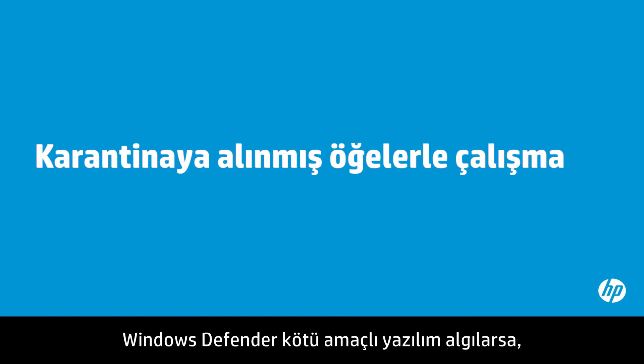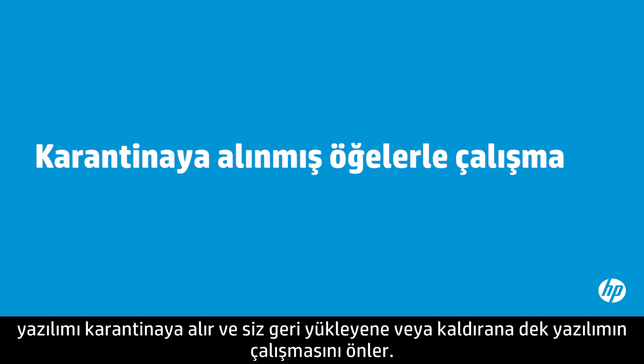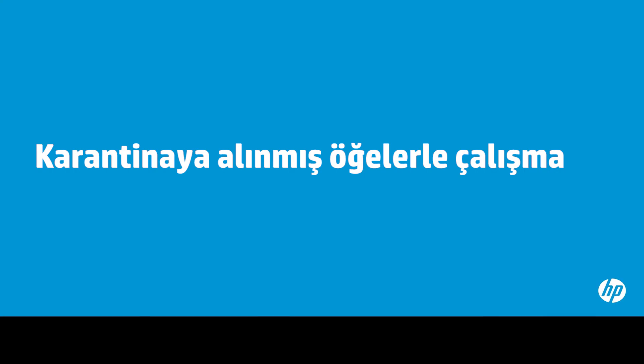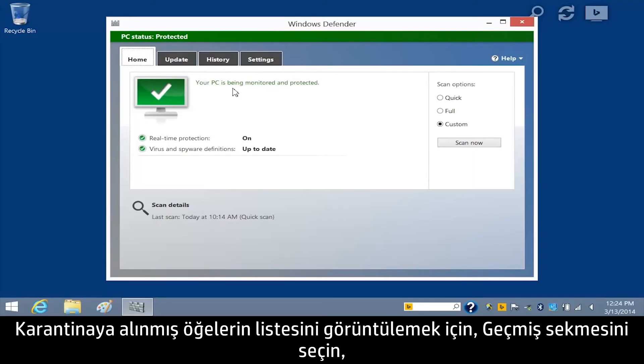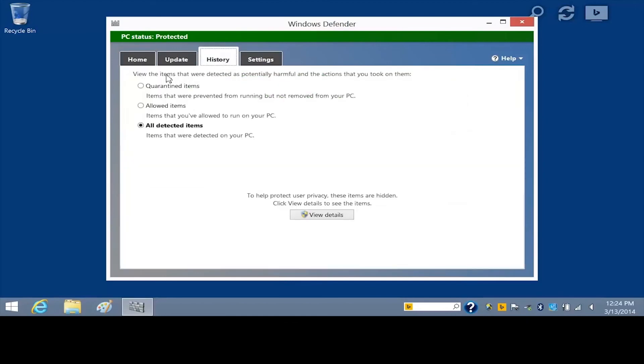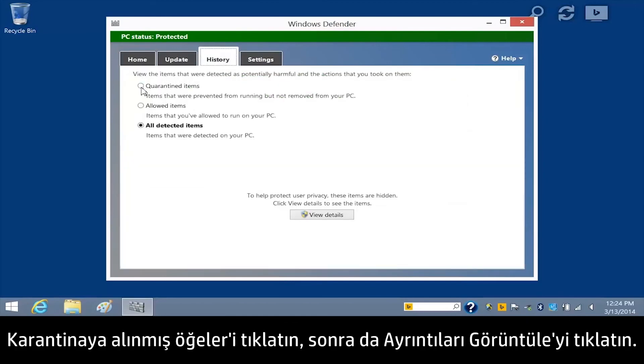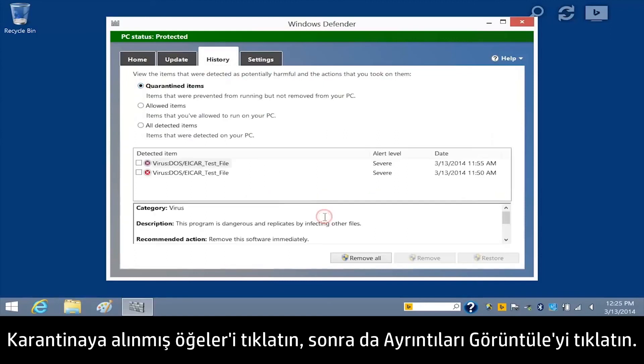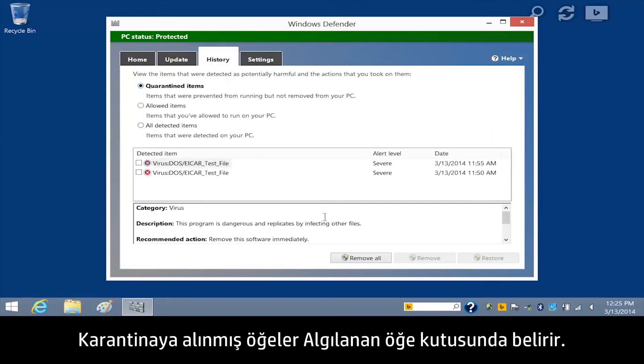If Windows Defender detects malware, it quarantines the software and prevents the software from running until you restore it or remove it. To view a list of quarantined items, select the History tab, click Quarantined Items and then click View Details. Quarantined Items appear in the Detected Item box.